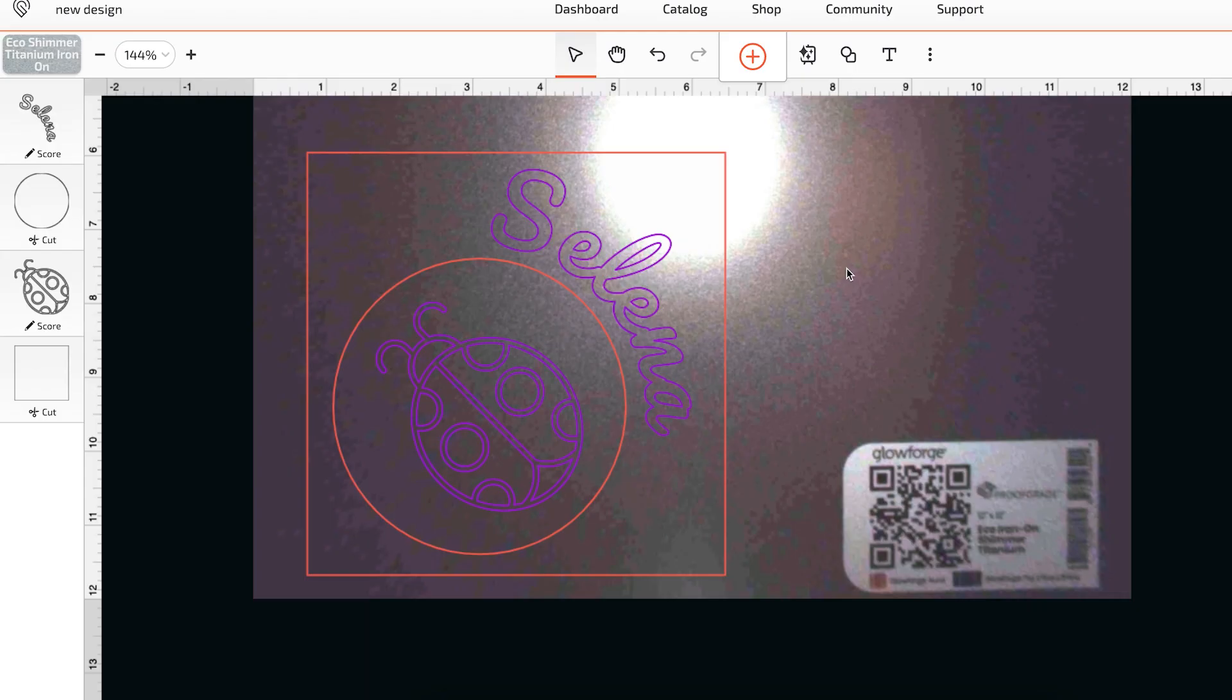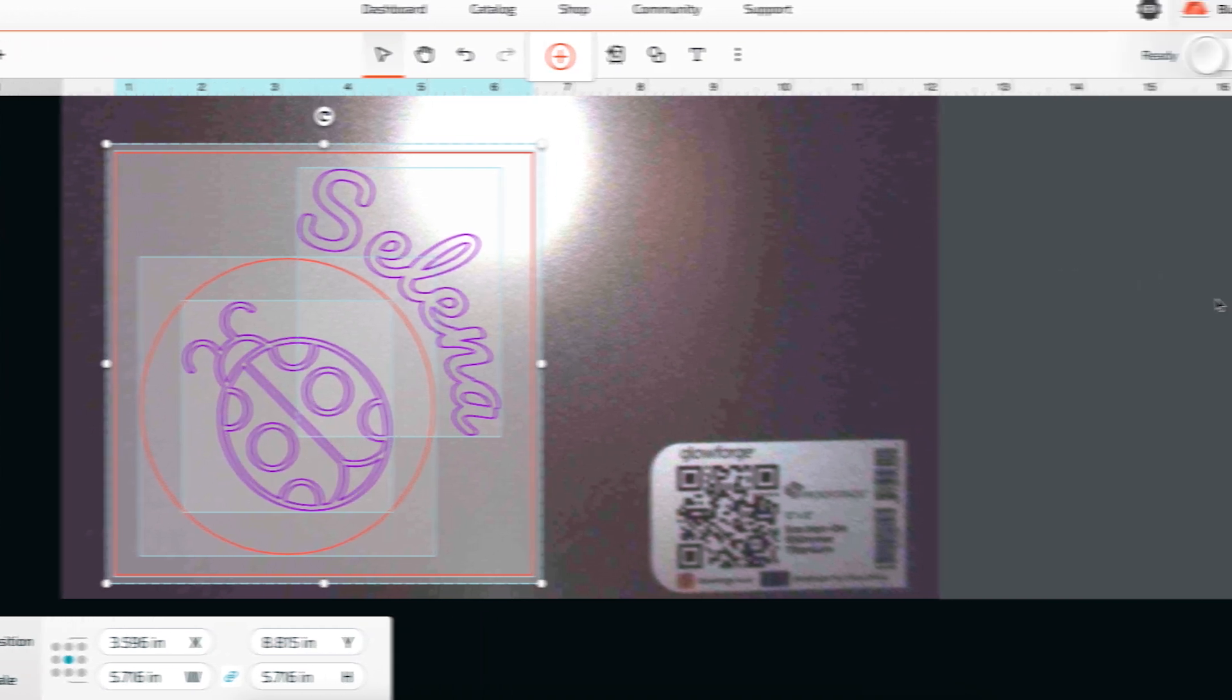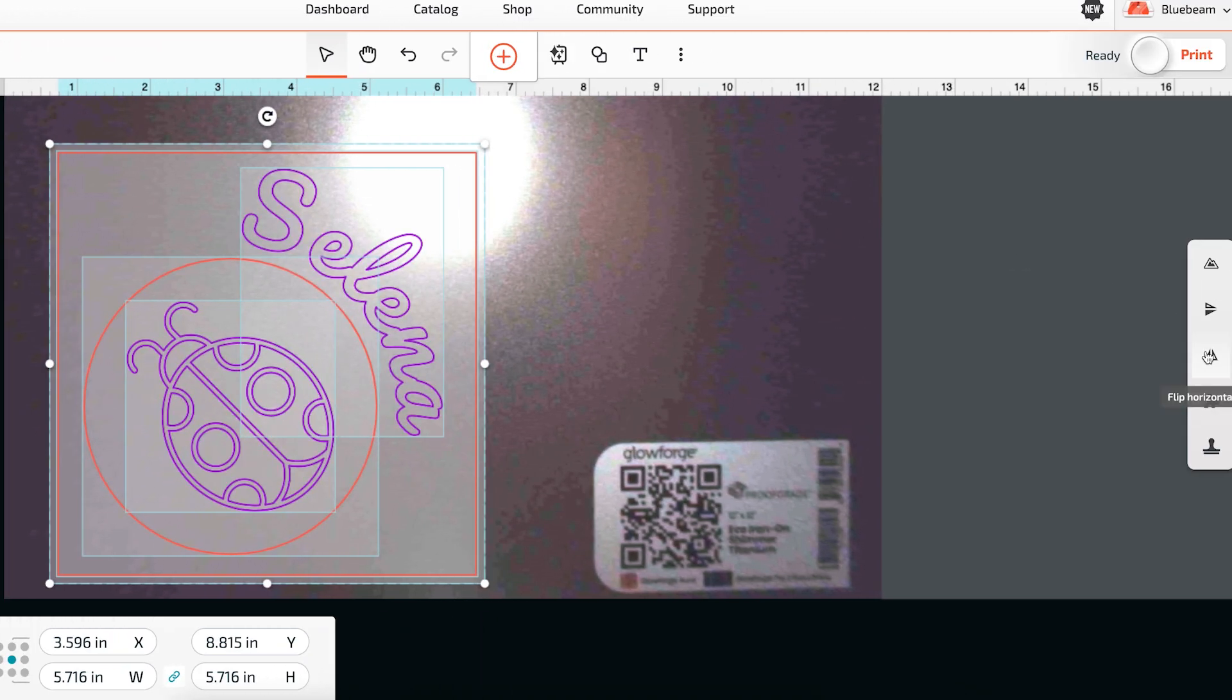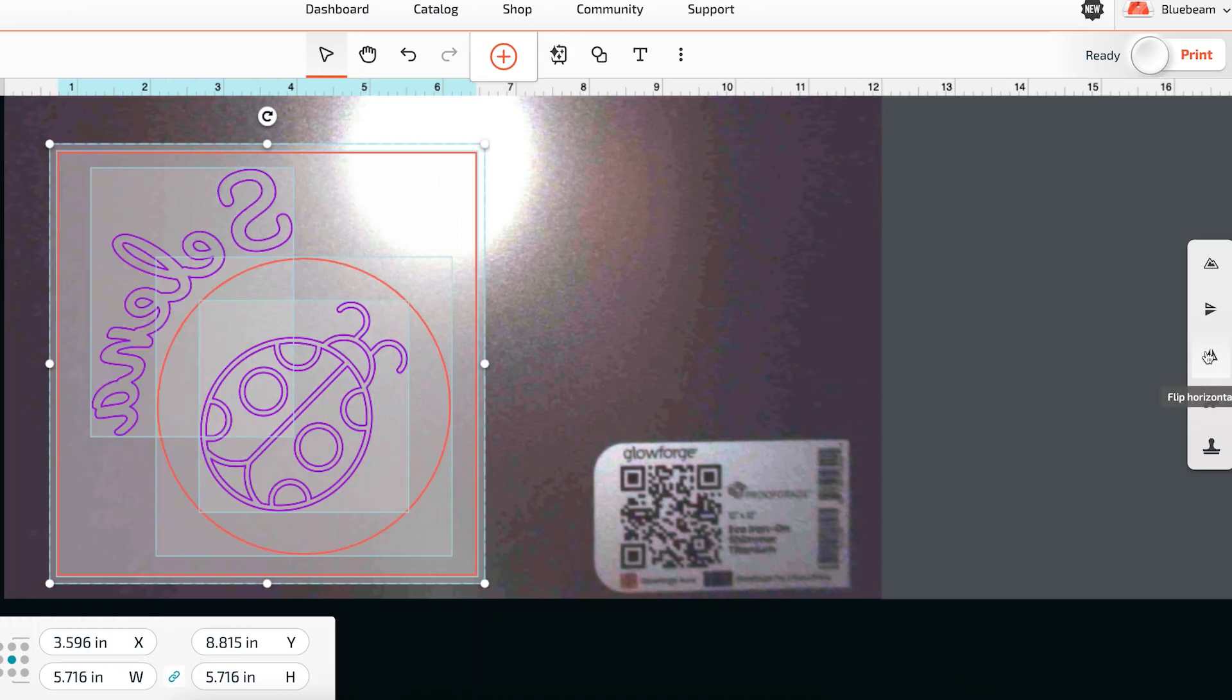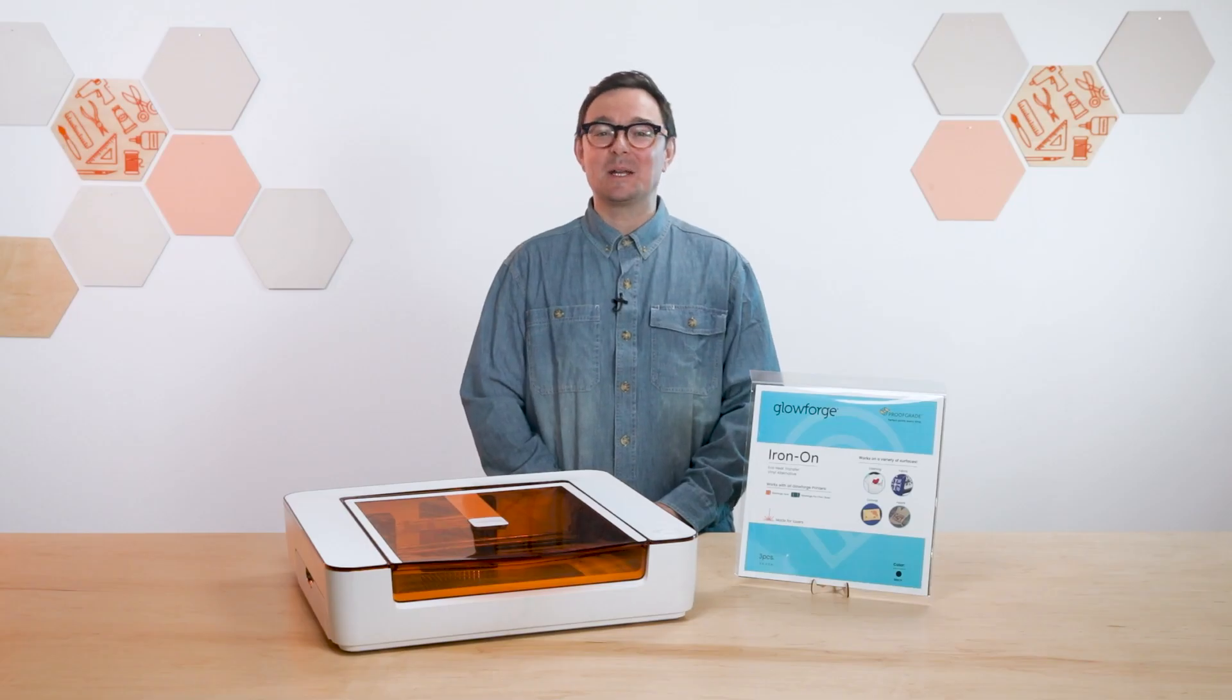Glowforge Premium includes just the tool for the job. I start by pressing CMD and A on a Mac or CTRL and A on a PC to select the entire design. And then, from the toolbar on the right, I just click Flip Horizontal. Then finally, let's click Print.